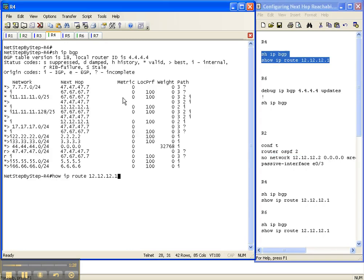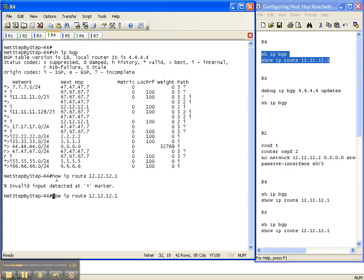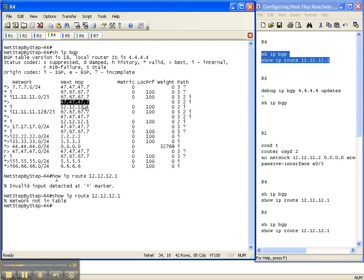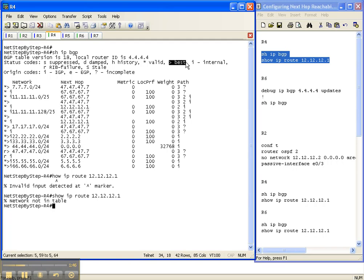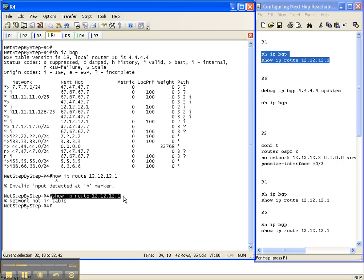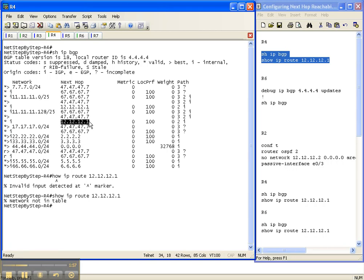So on router 4 here, let's look at this show IP BGP output. We have a lot of prefixes here from router 7 and from router 1 that are not best, which means right here this greater than is best. Well, the reason that these prefixes are not best is when I do a show IP route for that next hop. See, here's the next hop, 12.12.12.1.